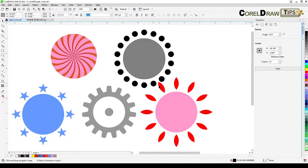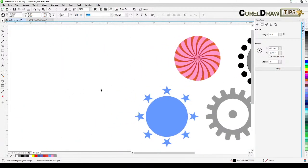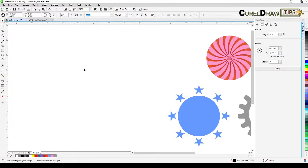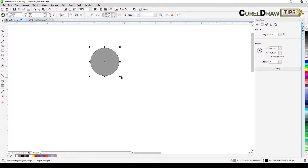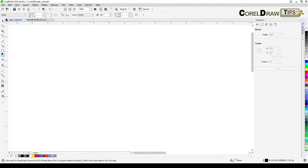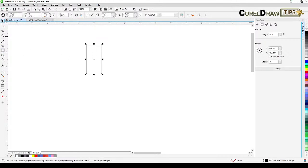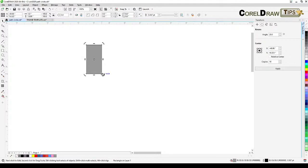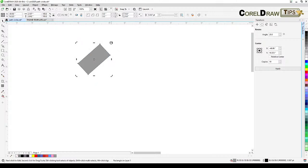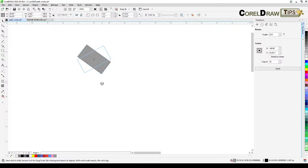We're going to use this to distribute objects around a circle. But first, I want to explain how to rotate an object. For example, I'll create a rectangle. Double-click it and the rotation handles will show up. You can rotate it like this — the center of rotation is in the middle.